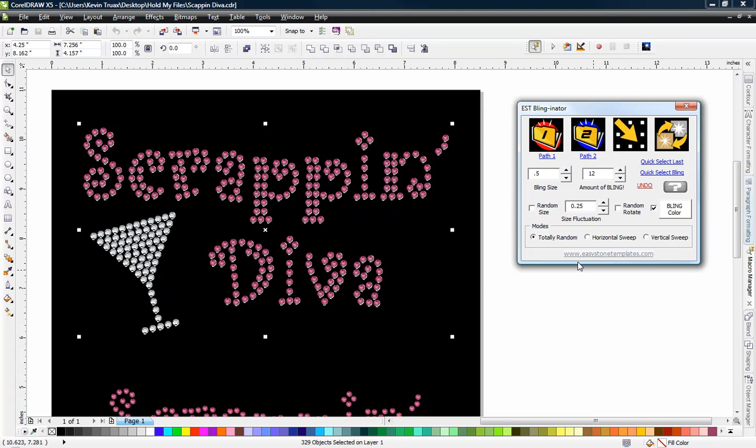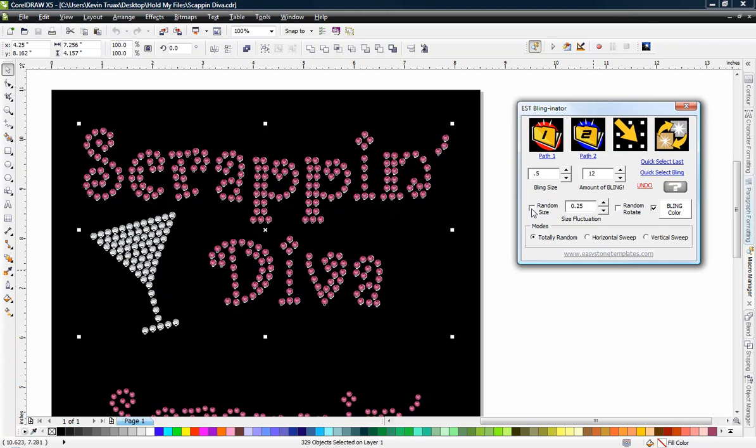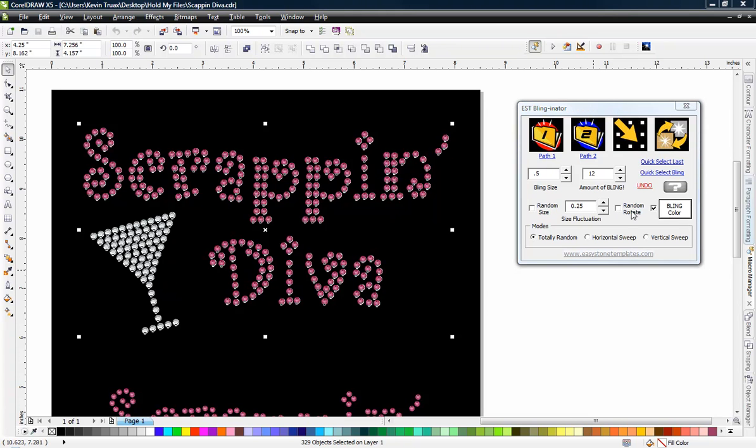First things first, we can define a size for our bling, the number of blings we want. We can choose if we want random sizing of the bling shapes and how much randomness we want. We can also randomly rotate and we can also define a bling color.